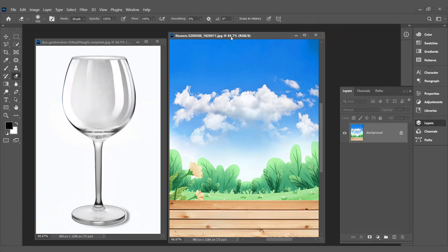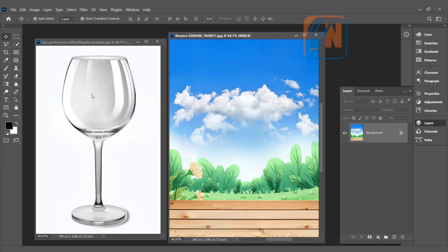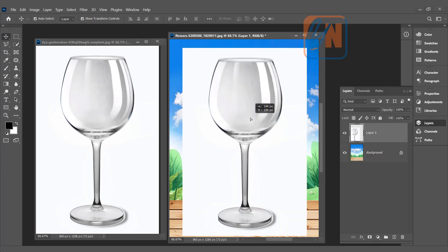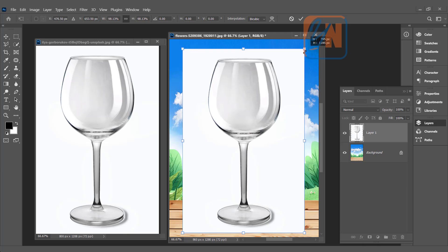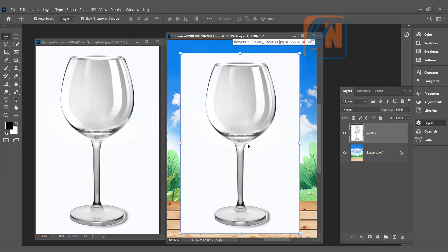Here I have the background image and the transparent object on a white background. The first thing we need to do is simply place this object onto the background. Click on the move tool, click and drag — the size is okay, we don't need to adjust much. The first thing we are going to do is apply a mask — we will select the object.